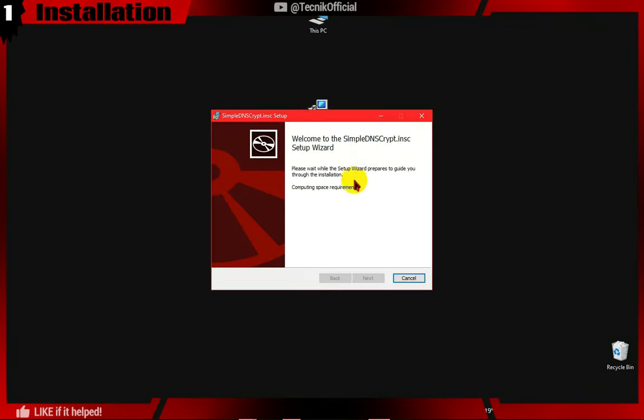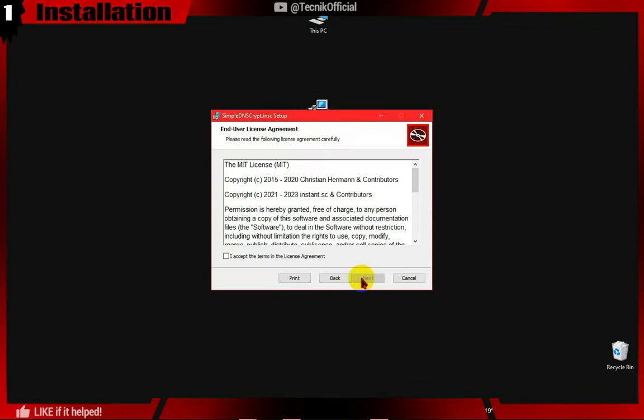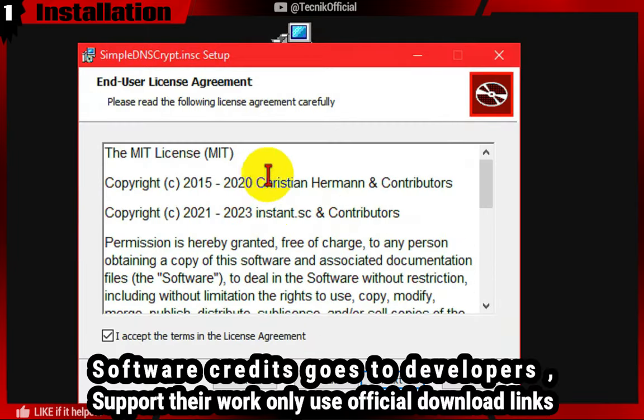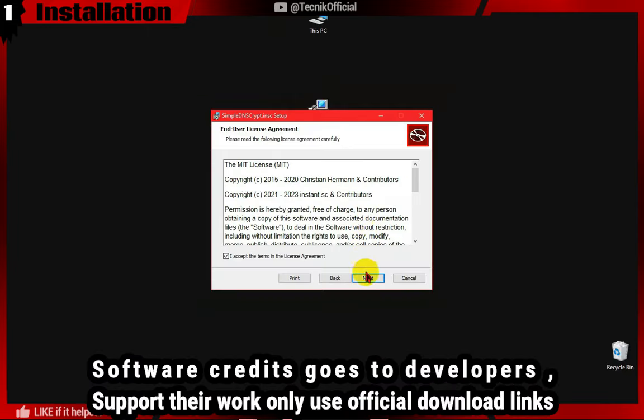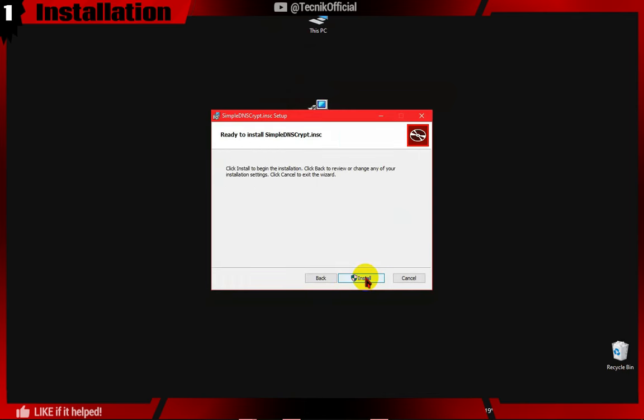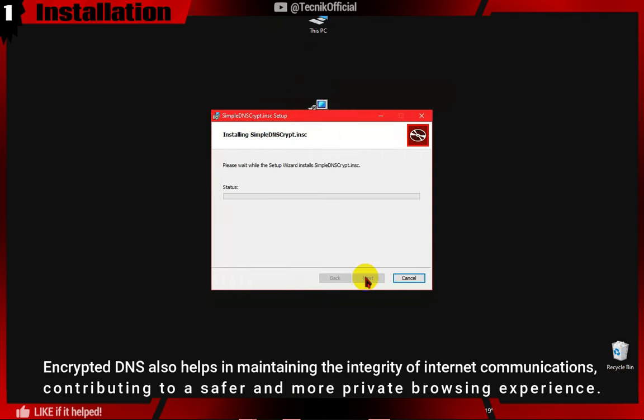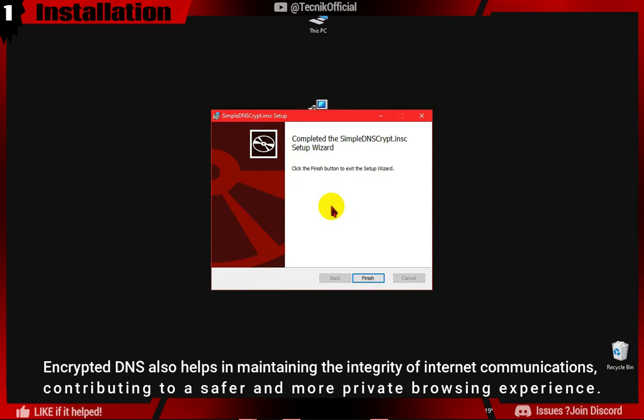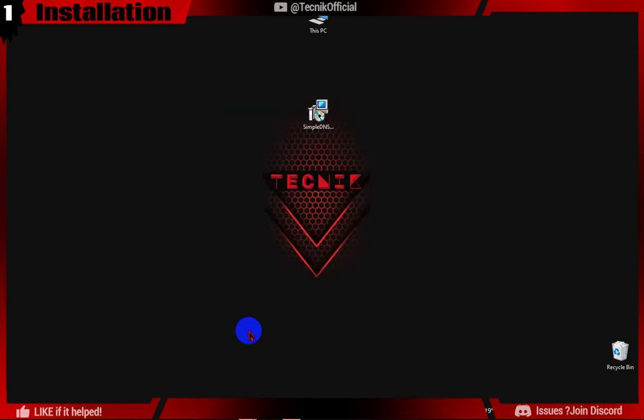Encrypted DNS protocols like DNS over TLS (DOT) and DNS over HTTPS (DOH) ensure that only the user and the DNS resolver can understand the queries, safeguarding against eavesdropping and cyber attacks. This is particularly important when using public Wi-Fi networks where vulnerabilities are more prevalent.